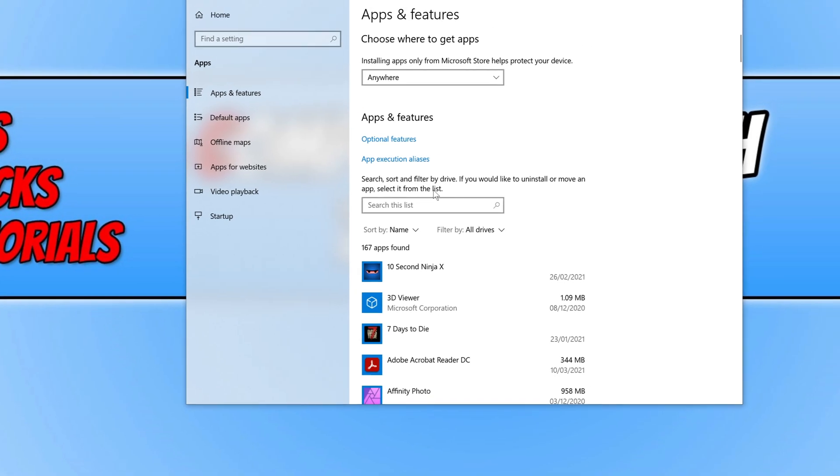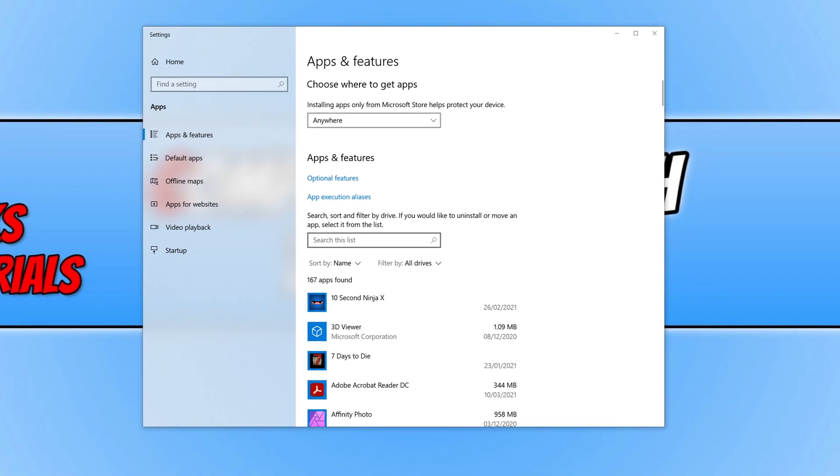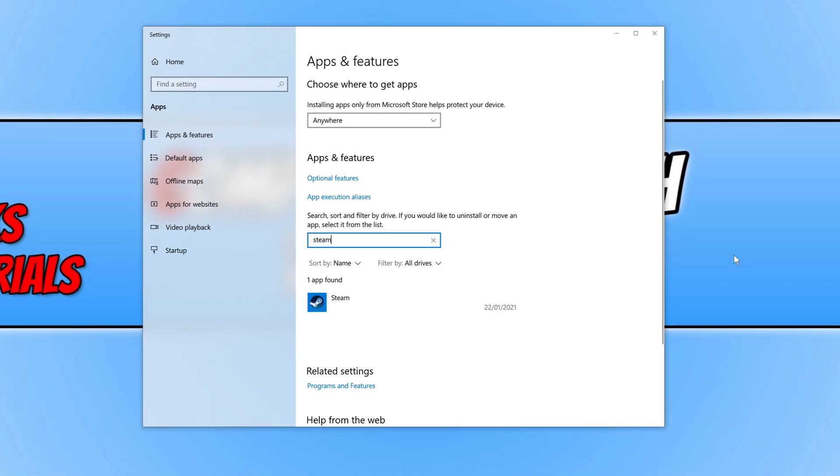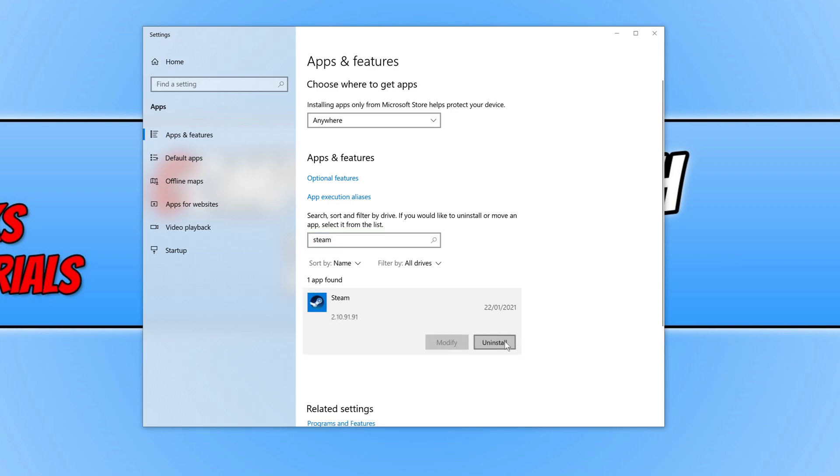We need to click in the search box and type in Steam. Then click on Steam and click Uninstall.